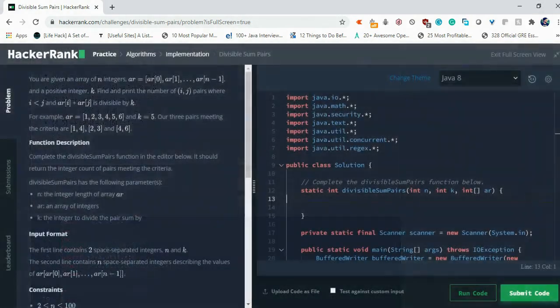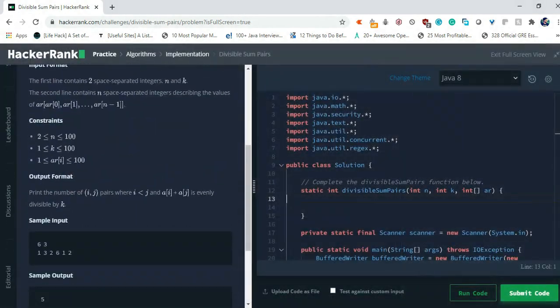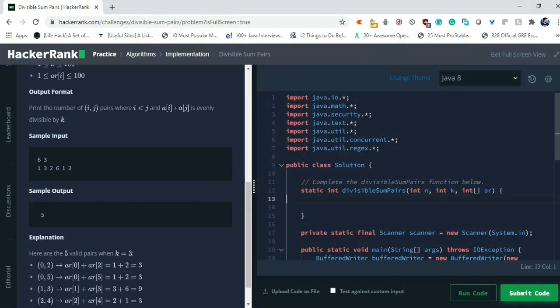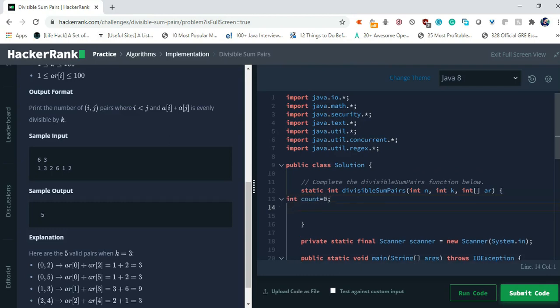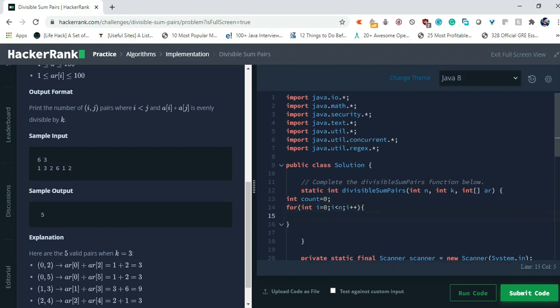First of all we have to return the count. So let's declare a count variable, int count equals to 0. Now let's loop through it for int i equals to 0, i less than n, i plus plus. Now there is a condition given that i will be less than j.